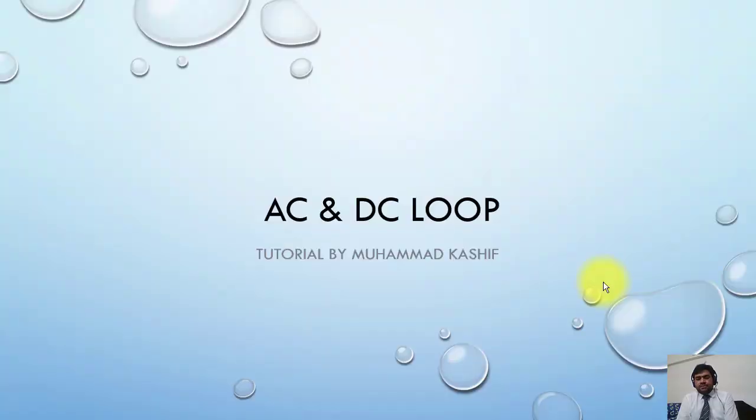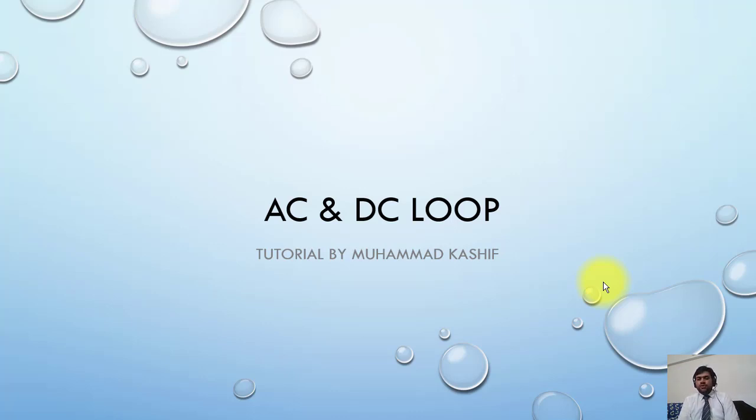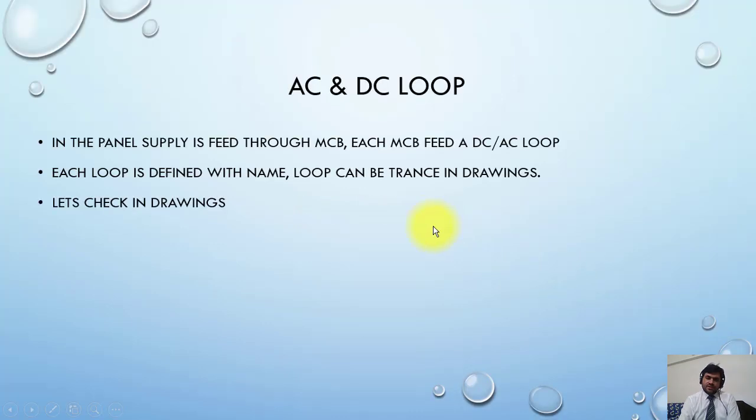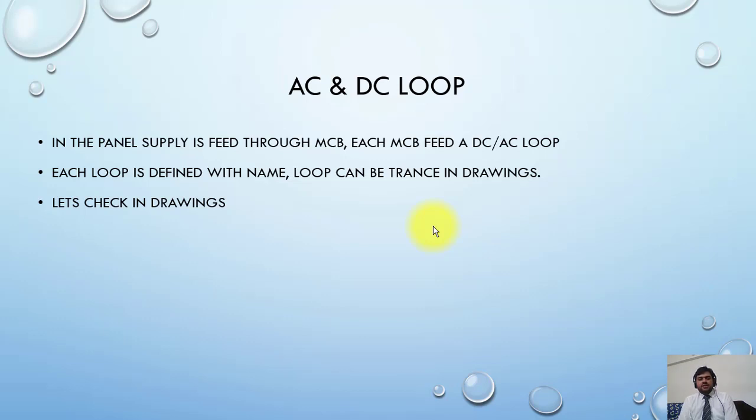Continuing from our last lecture, loops can be divided into two parts: AC loop and DC loop. Loops that are fed from AC supply are called AC loops, and loops fed from DC supply are called DC loops. In the panel, supply is fed through MCB, and each MCB feeds a DC or AC loop.